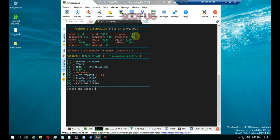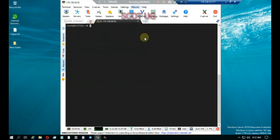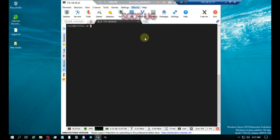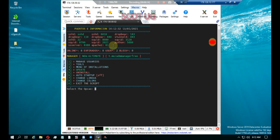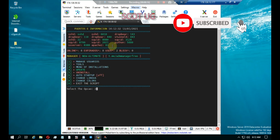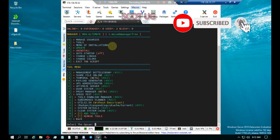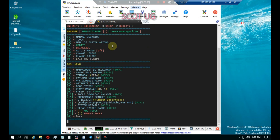Then after that, all you need to do is launch your script. Then you go back to Tools and you see the option for temporary user, which is three.